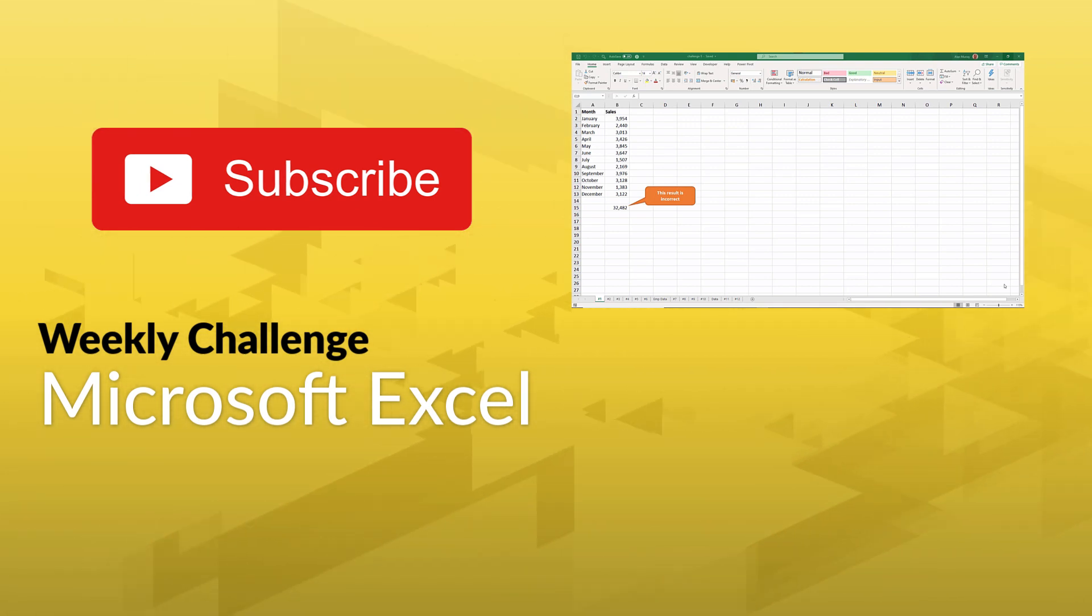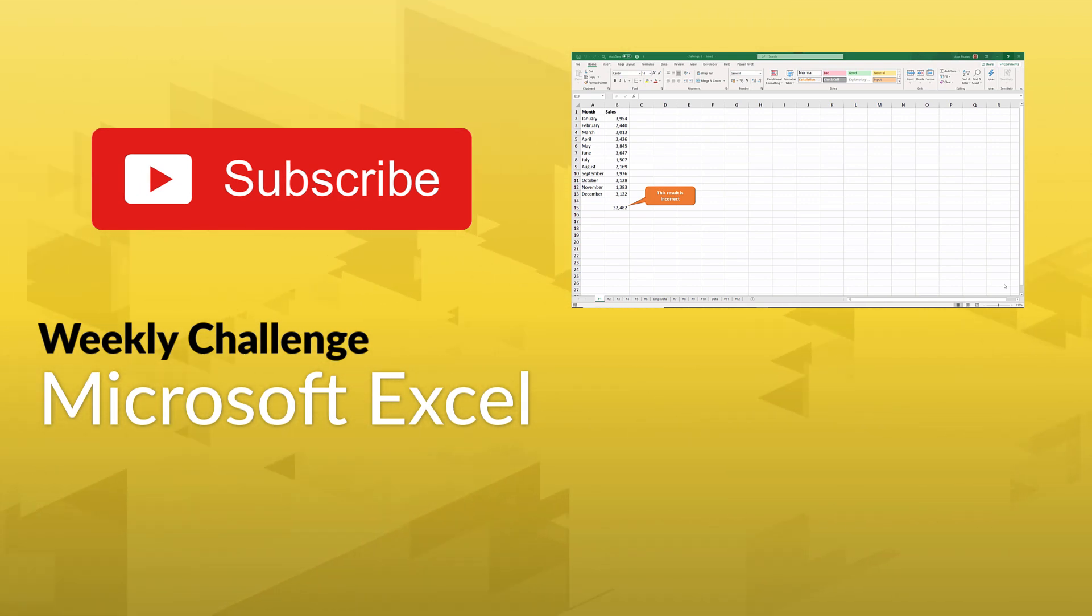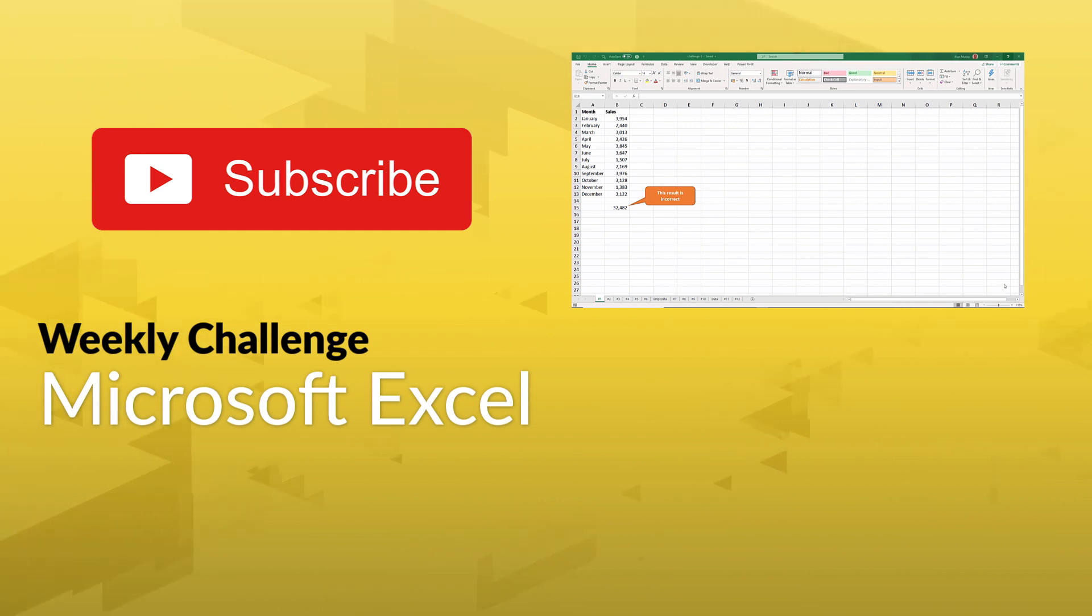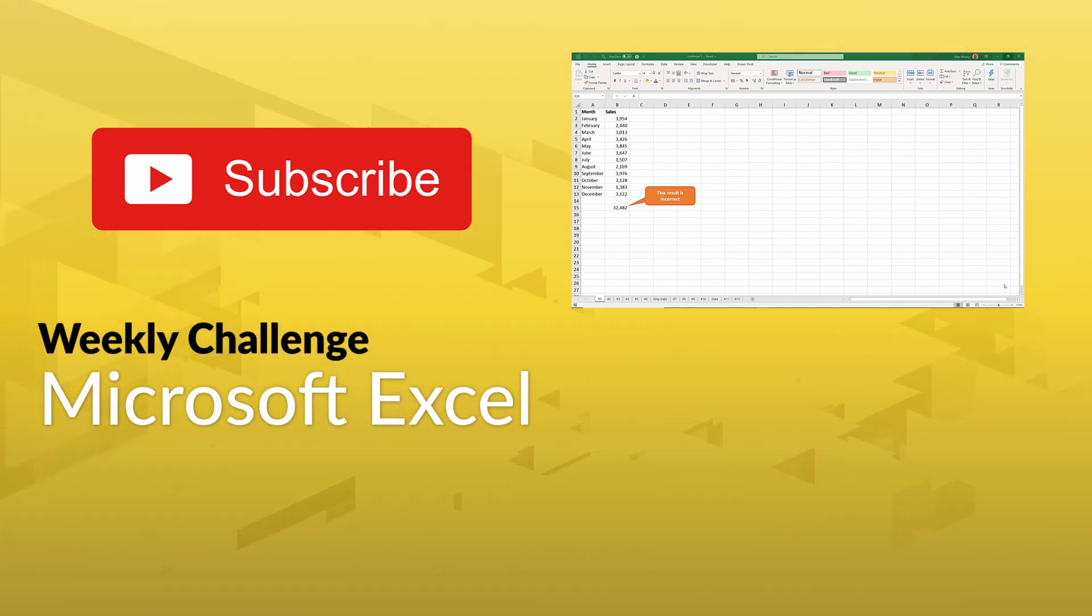And if you want to see Alan's solution, hit the subscribe button and you'll get the notification when we drop the solution video next week, and you'll get the full step-by-step rundown of how to solve this challenge. Have fun and good luck!